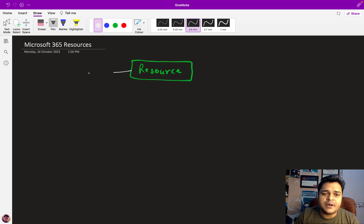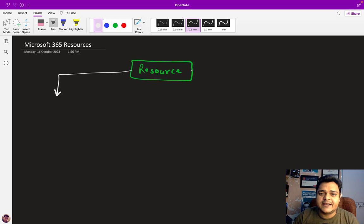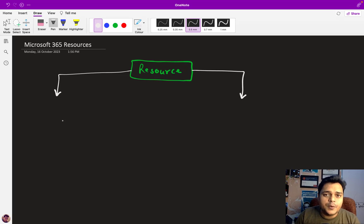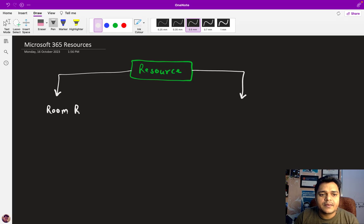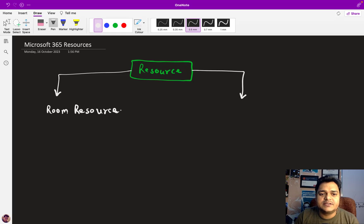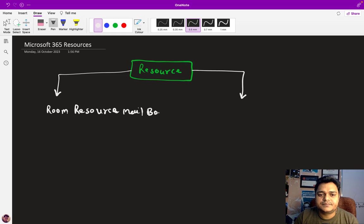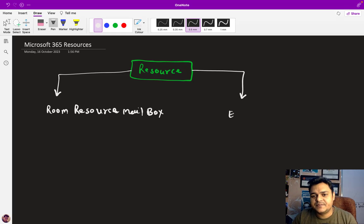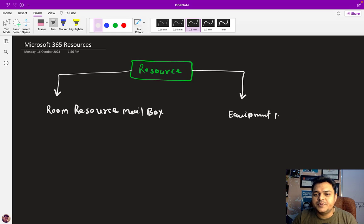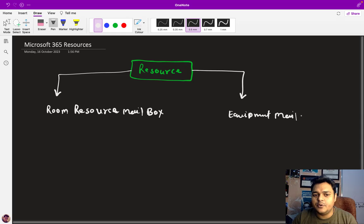In case of Microsoft 365 resource mailbox, it's categorized in two different parts. One is the room resource mailbox, and the second is the equipment resource mailbox or equipment mailbox.